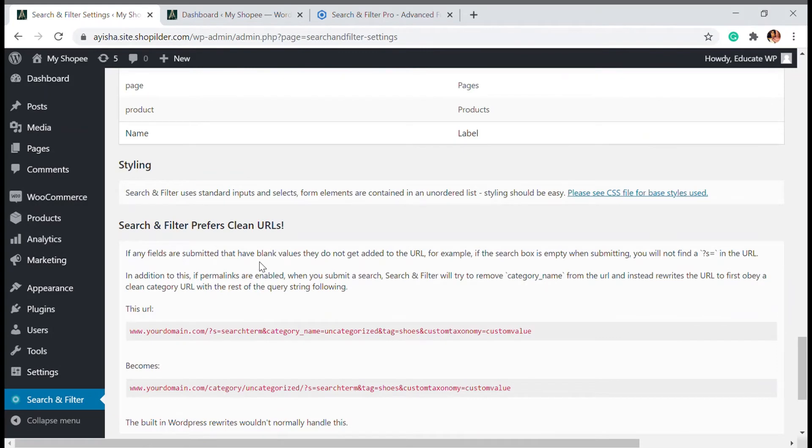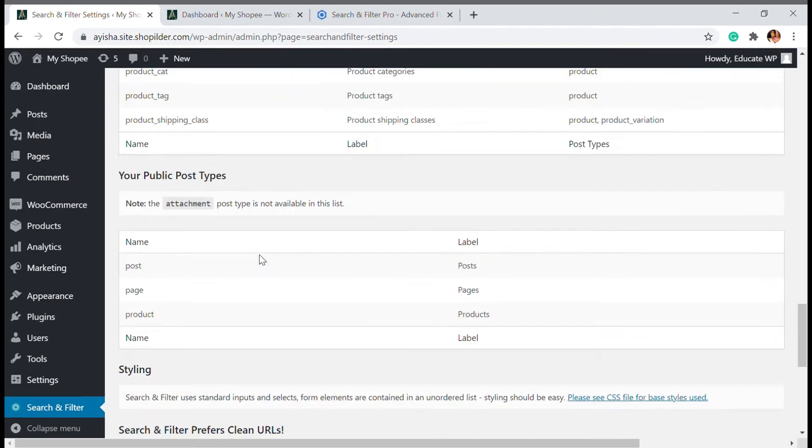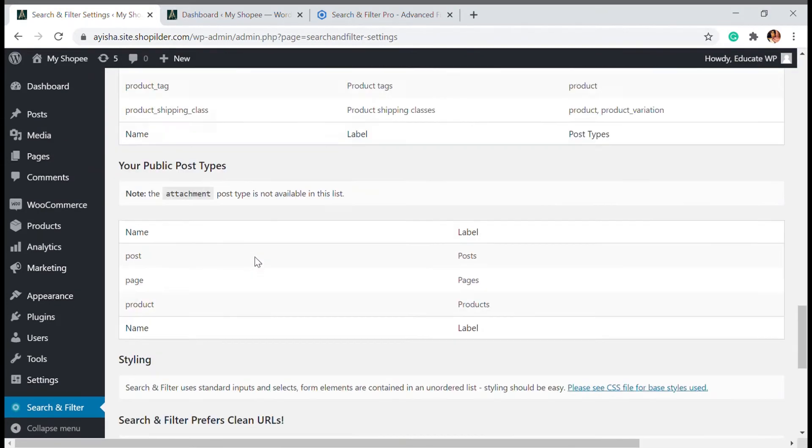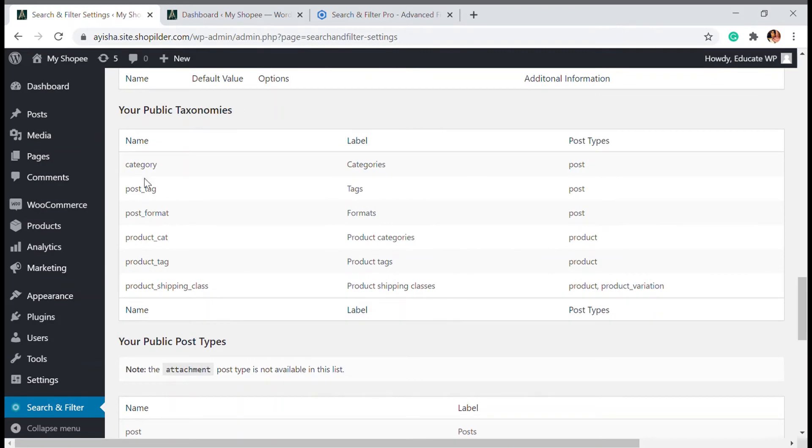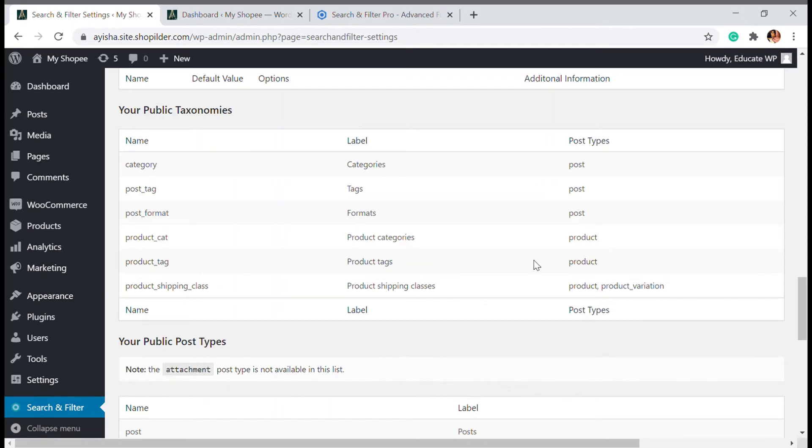If you need a filter of your posts or pages, you can use the default one. Like here we have the post tag or category, post type. These are the post type. These three are for the post. If you are directing to your blog post or anything, you can look for that.